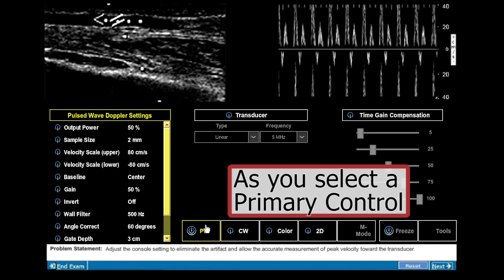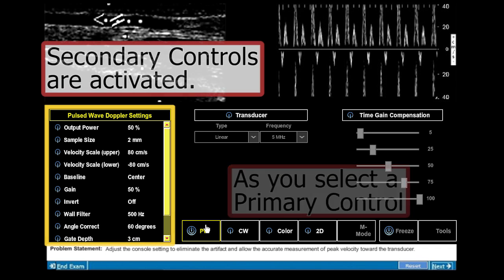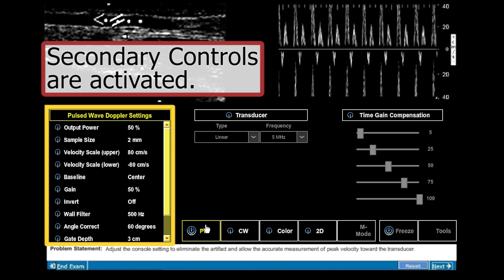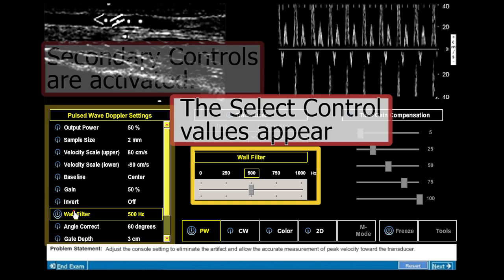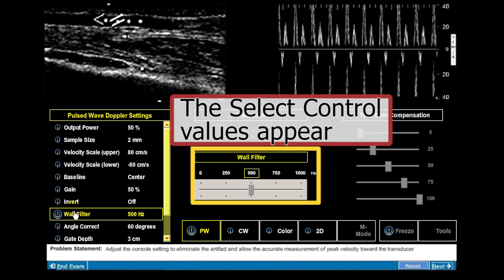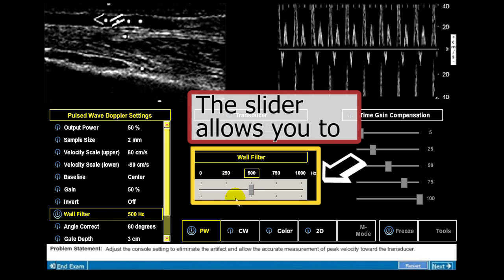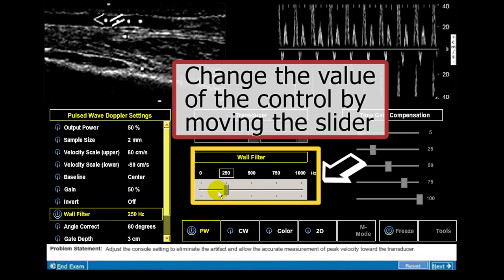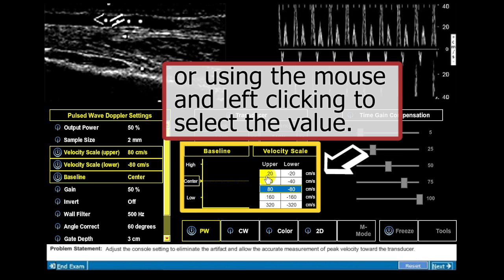As you select a primary control, secondary controls are activated. The select control values slider appears, which allows you to change the value of the control by moving the slider or using your mouse and left clicking to select the value.